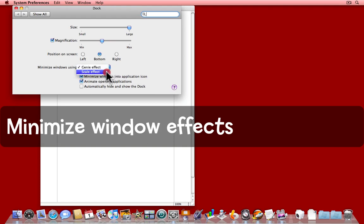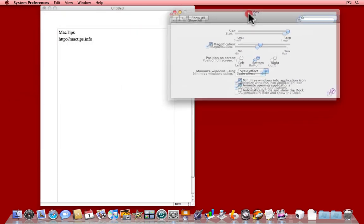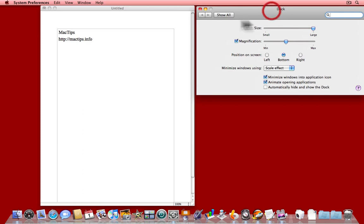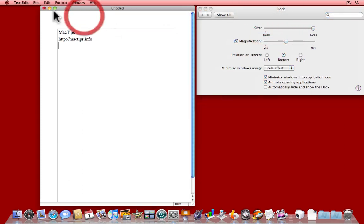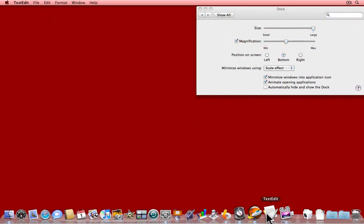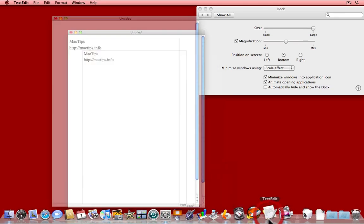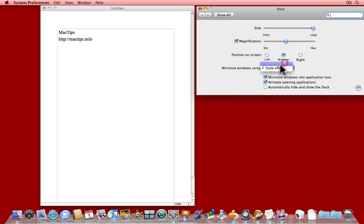If I choose the Scale effect, watch what happens this time. When I minimize the window, it goes down with quite a different animation. I prefer the Genie effect myself.